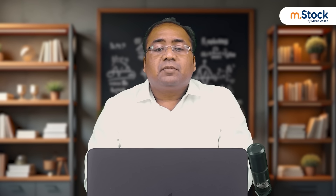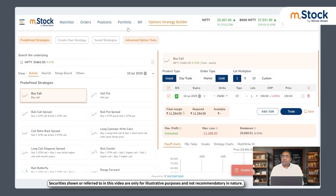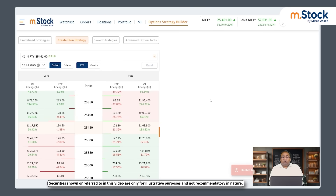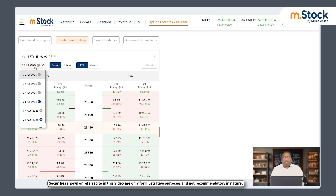Let's go to the screen and see how option trading actually works. I'm on the mstock platform, clicking on option strategy builder and then 'create your own strategy.' This is Nifty — today Nifty ended at 25,461. We have a contract for 10th July open. As I explained earlier, we have weekly contracts of Nifty 50, so 10th July is a Thursday. Since 31st July is the month-end contract, it is called the monthly contract; all others are weekly contracts.